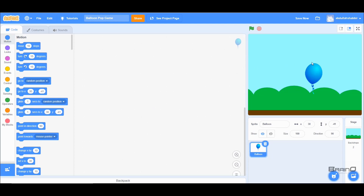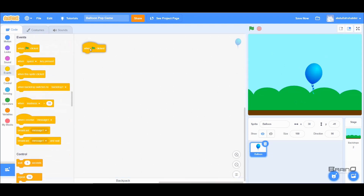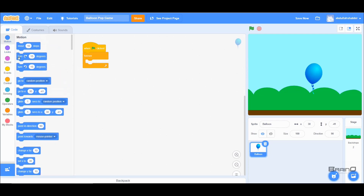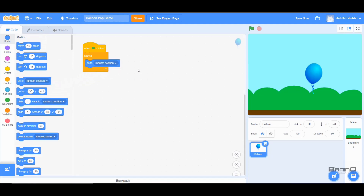The first thing we need to do is make sure our Balloon keeps moving to different locations randomly. To do that, I'll go to Events and bring in the green flag click block, because I want to run my code when the green flag is clicked. Then I'll go to Controls and grab the forever block, and from Motion I'll add the 'go to random position' block — this will move our Balloon to a random position on the game screen.